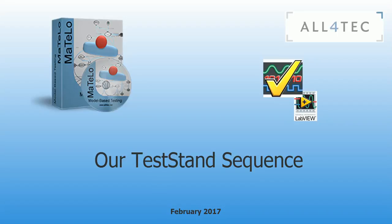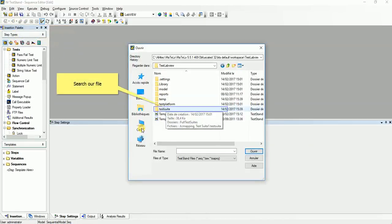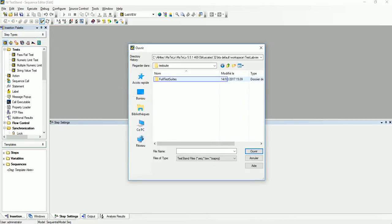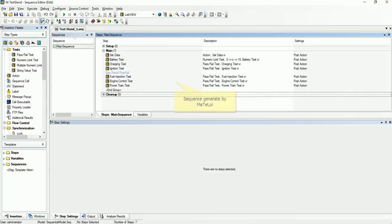Open our test stand sequence exported. Open our test stand sequence, click on open file button. Search the file. Open test stand underscore 1 dot sec. We have sequence generated by Matlow that we can launch.